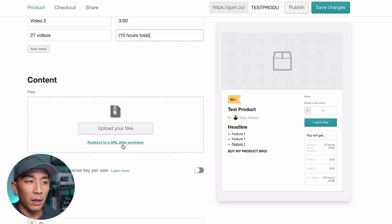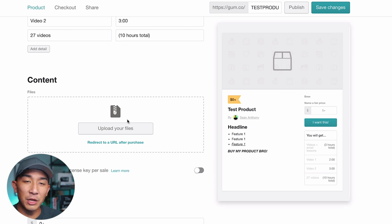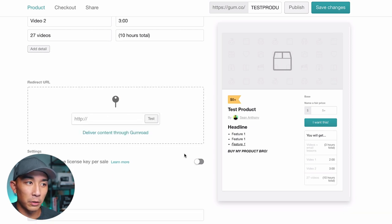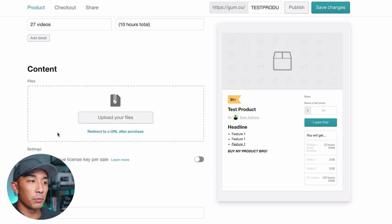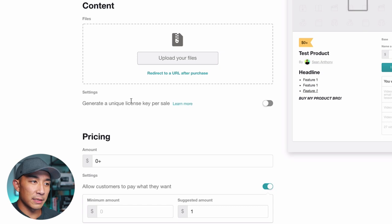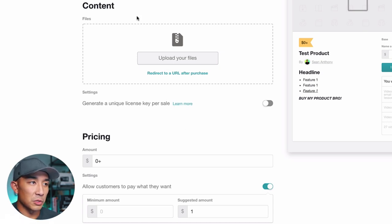You can also send people to a different URL after they purchase. If you have a coaching or service and want to direct them to a page to book a call — like an onboarding — you can use the 'redirect to a URL after purchase' option and set that to your Calendly or Acuity link. There's also a setting to generate a unique license key per sale, which is really only relevant if you're selling a SaaS or software product, so that people can't share the software everywhere. If you're not selling software, don't worry about this.